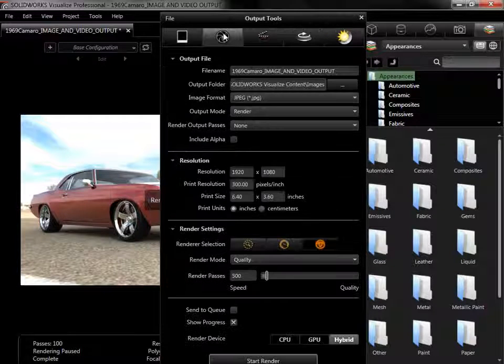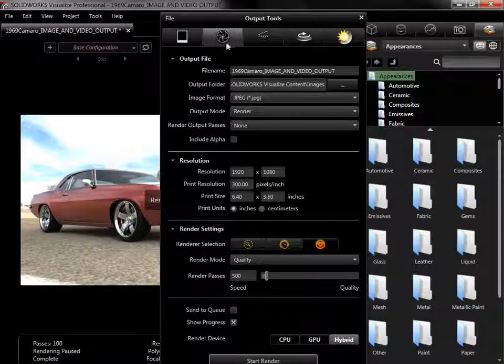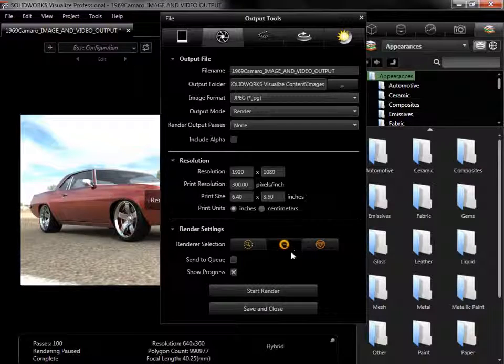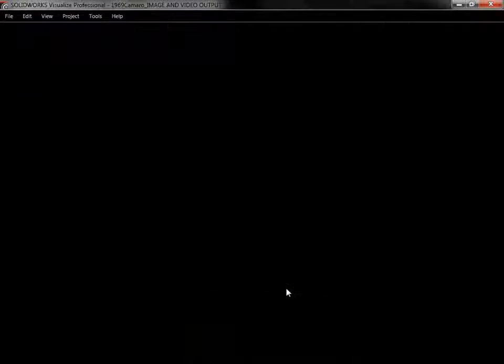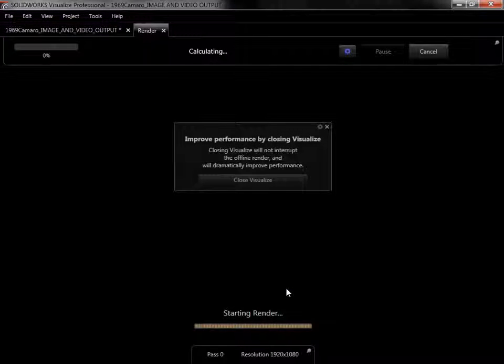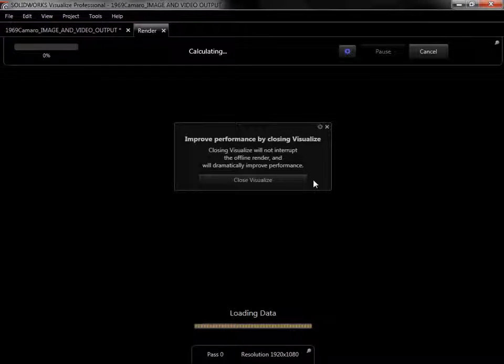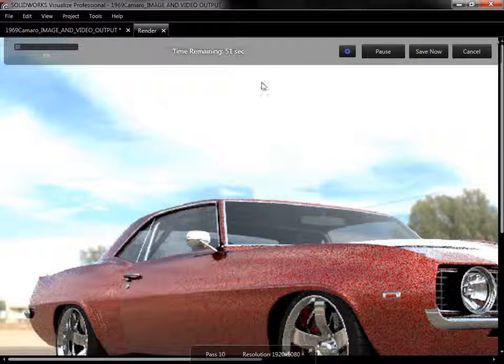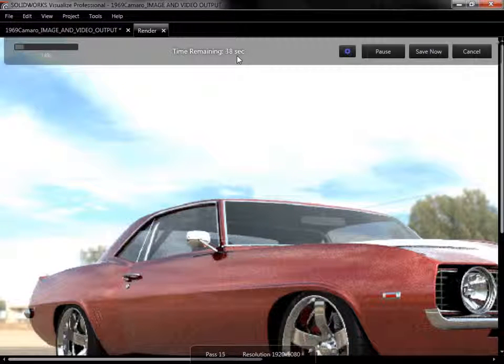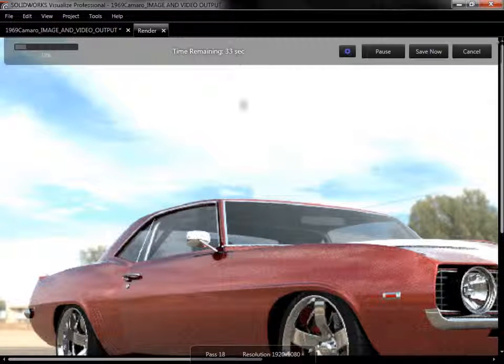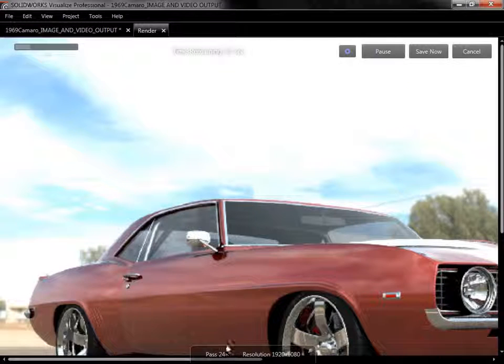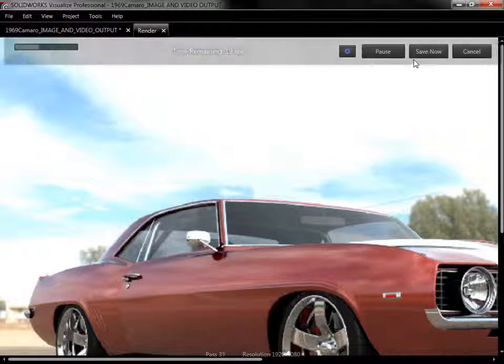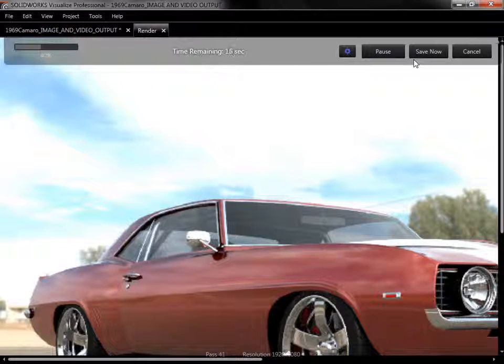I'll switch back to Render, and start a render in fast mode. So long as Show Progress was selected, a new tab will open in Visualize, where I can see the time remaining, pass counts, and pause or cancel the render.